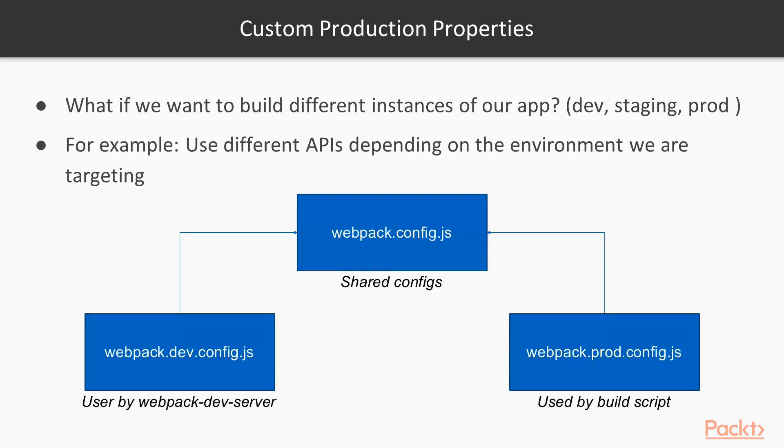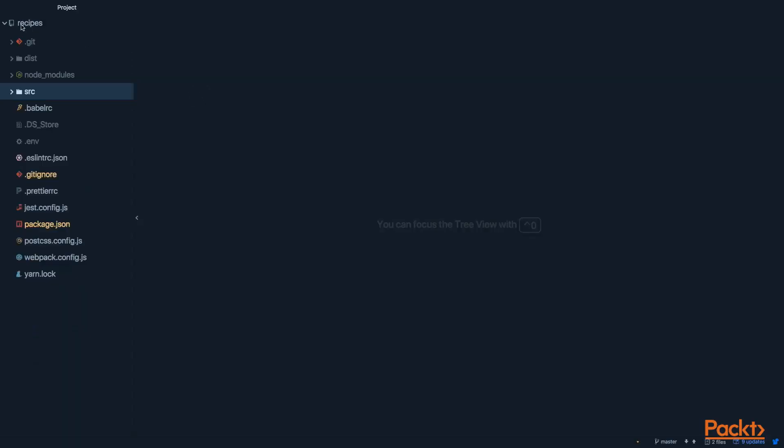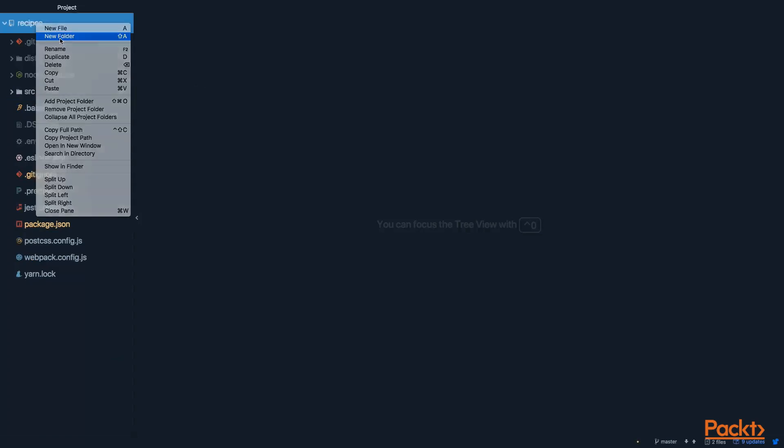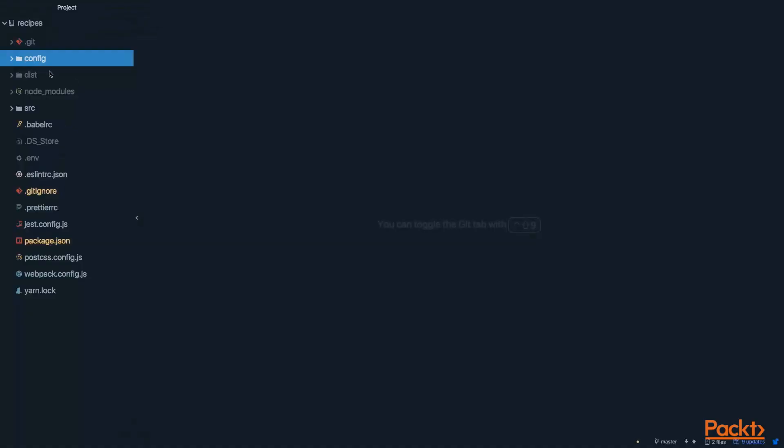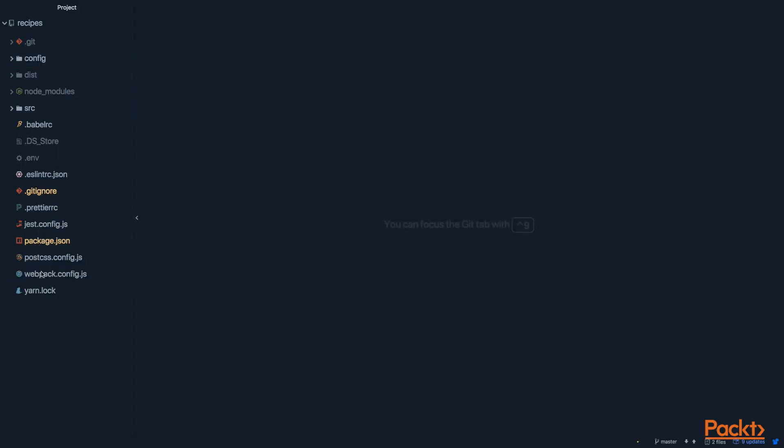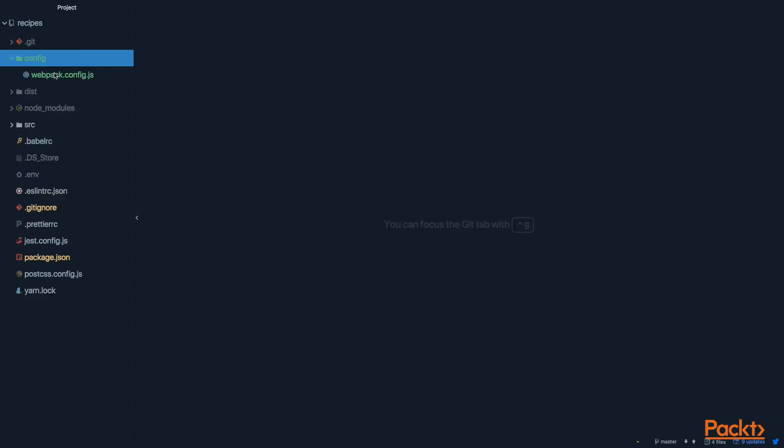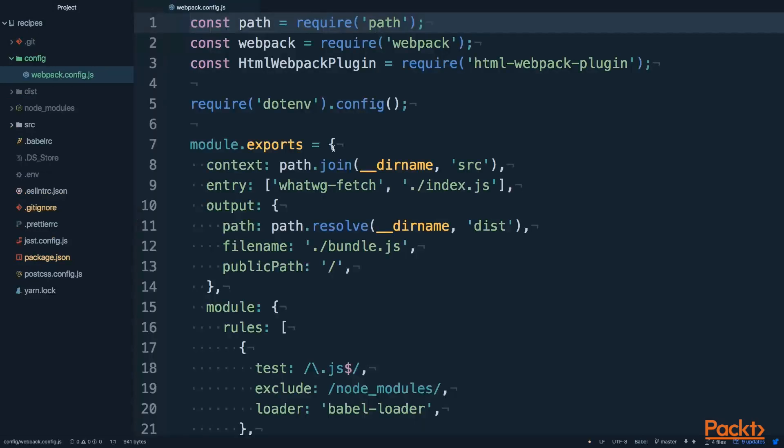Now, the dev config is the one that is going to be used by webpack.devserver and the production config is going to be used, of course, in the build script. Make sense? Well, let's get to our code and apply this change. The first thing we are going to do is to create a new folder called config. We are going to add all the configurations inside this folder. So now, let's move webpack.config.js file inside our config folder.